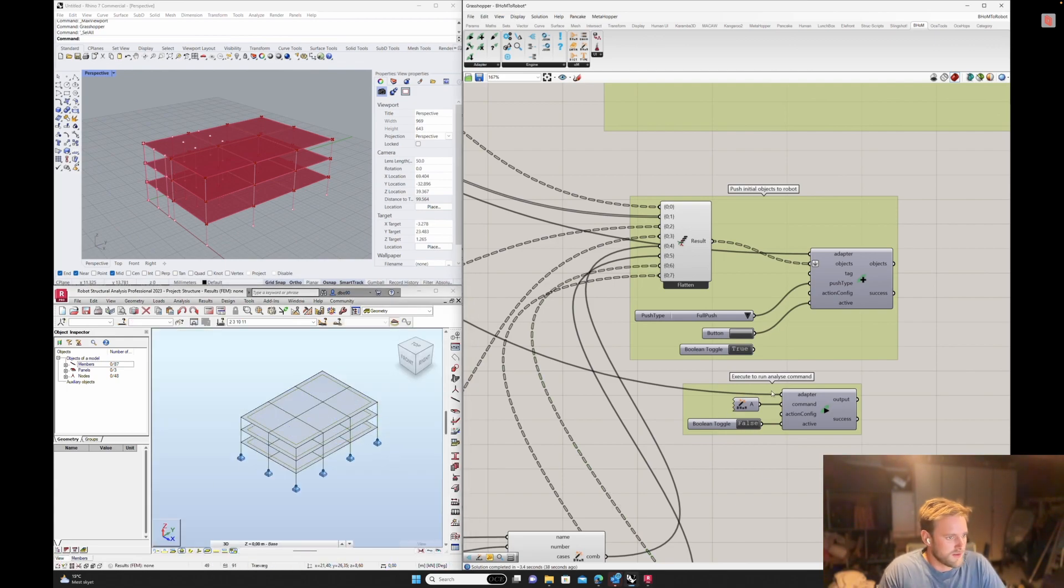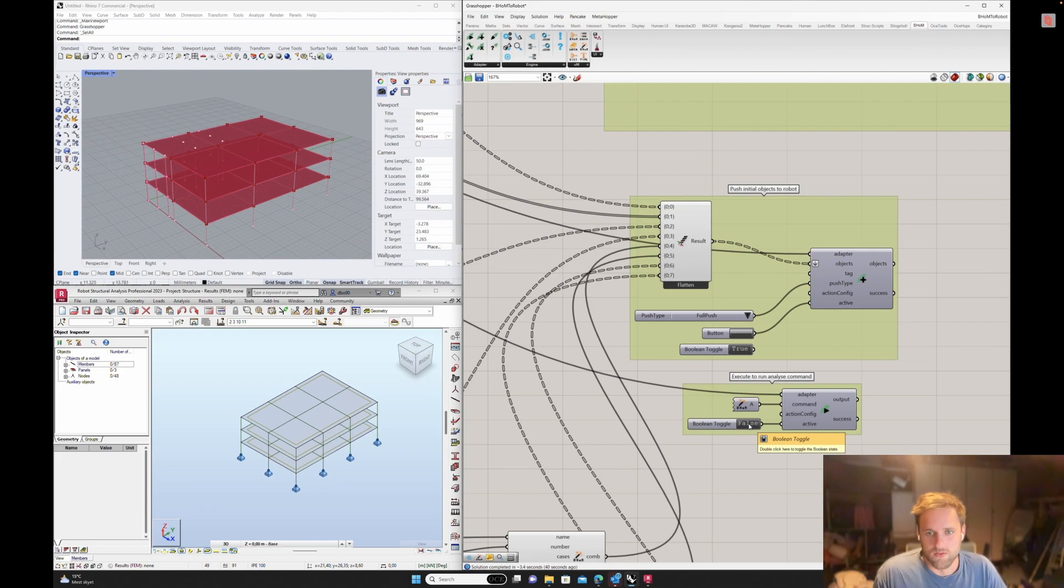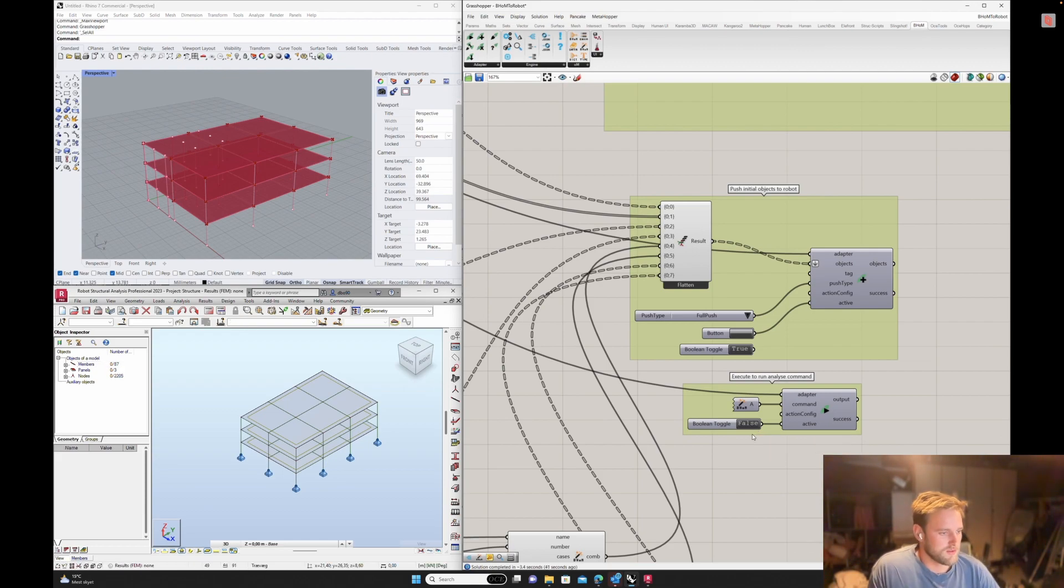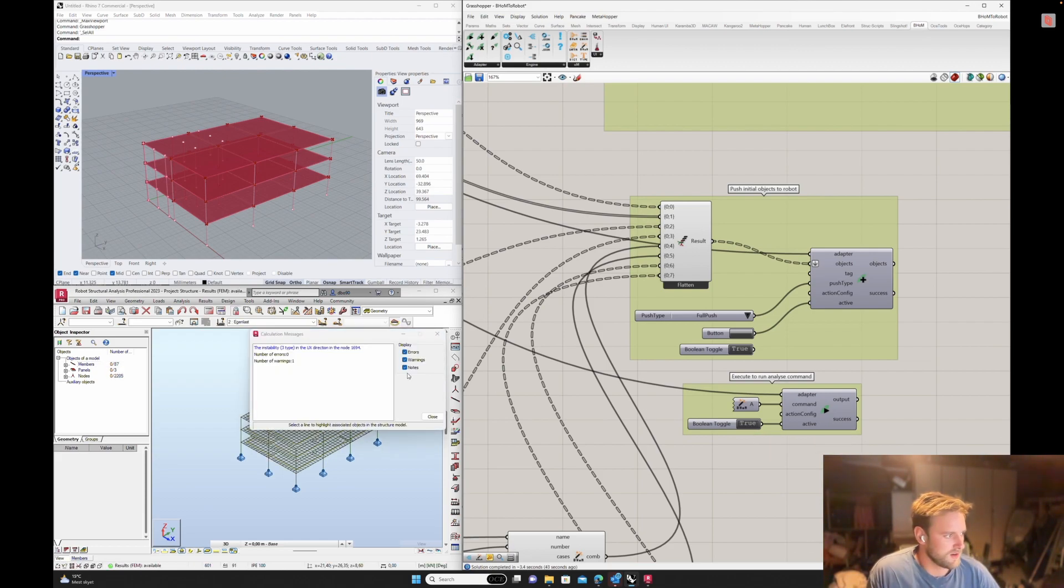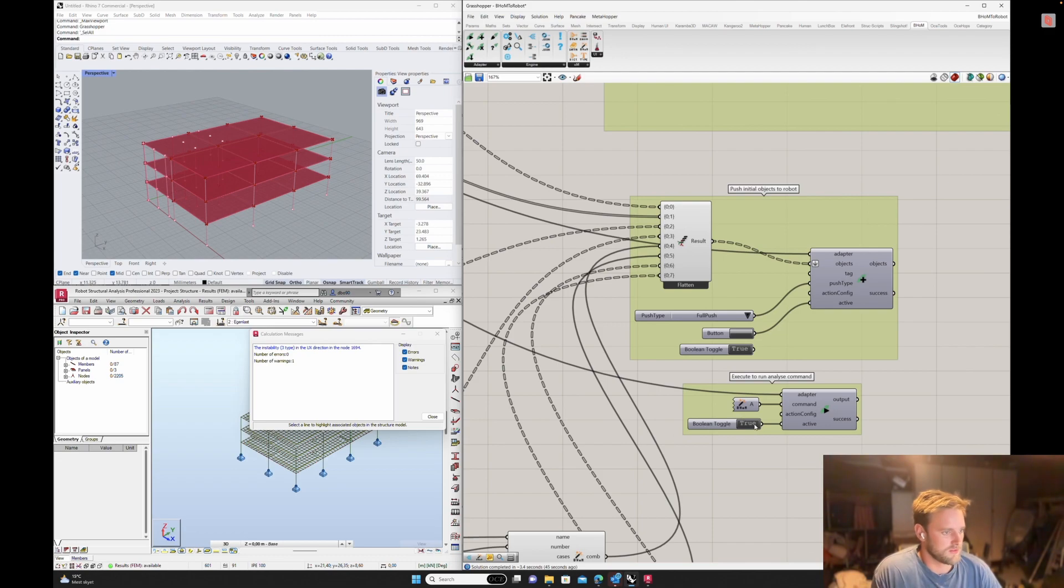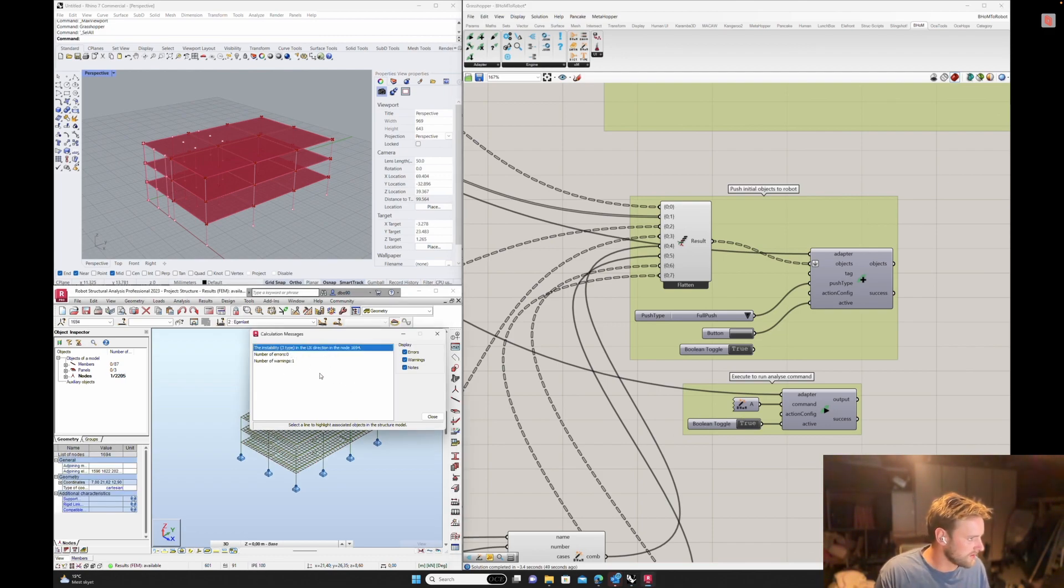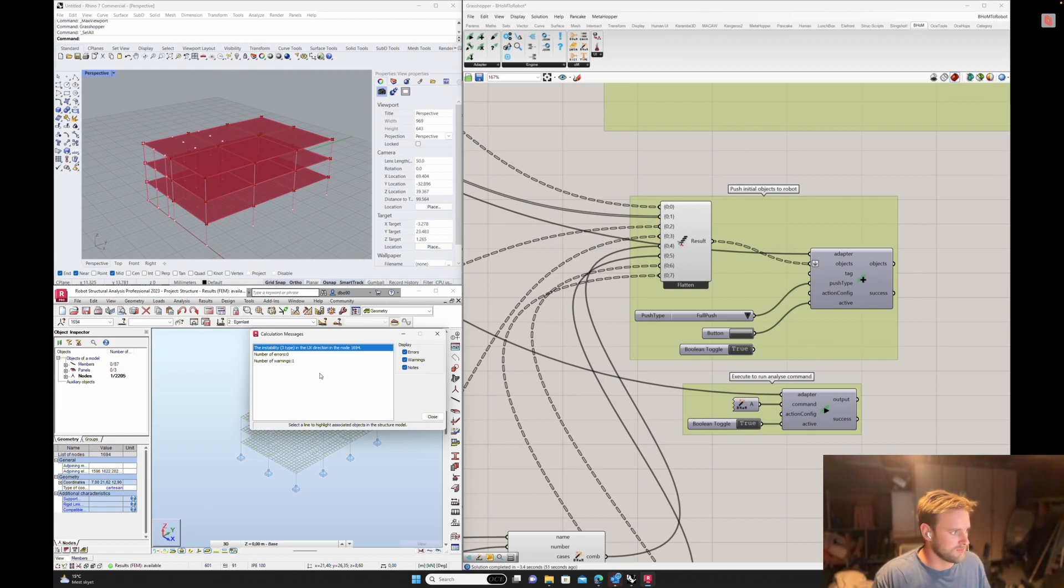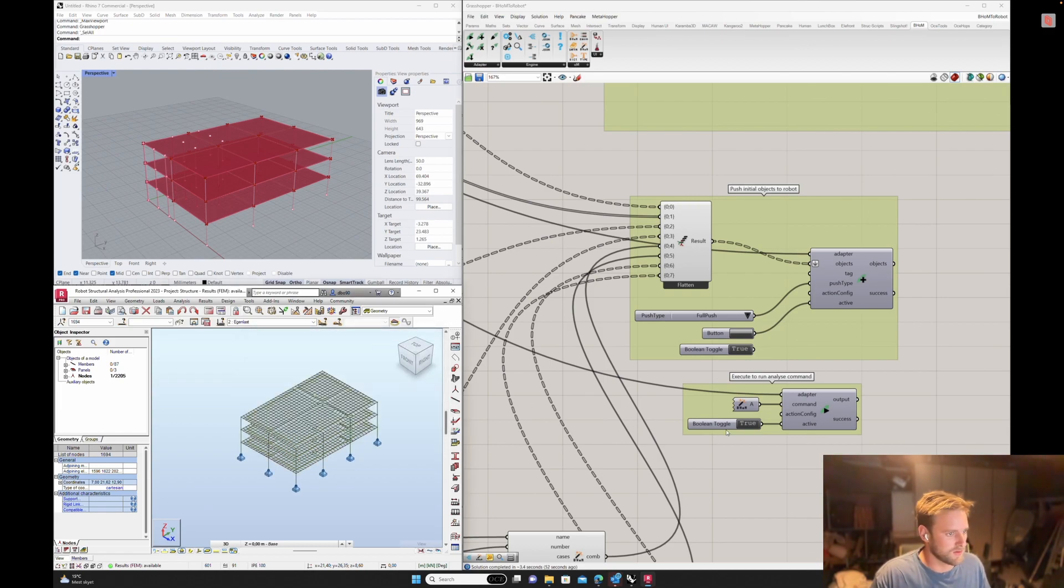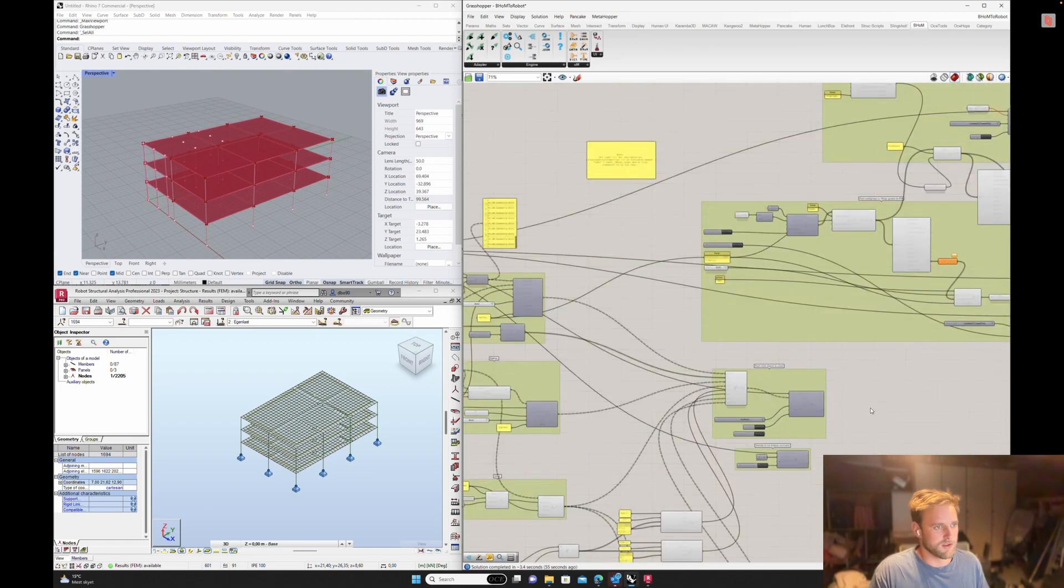So then we have that. Then we would, of course, want to analyze it. So you can do that from here. So I press this toggle and then it's done the analyzing. So this instability. Well, the model isn't perfect, but it works. Disable it again.